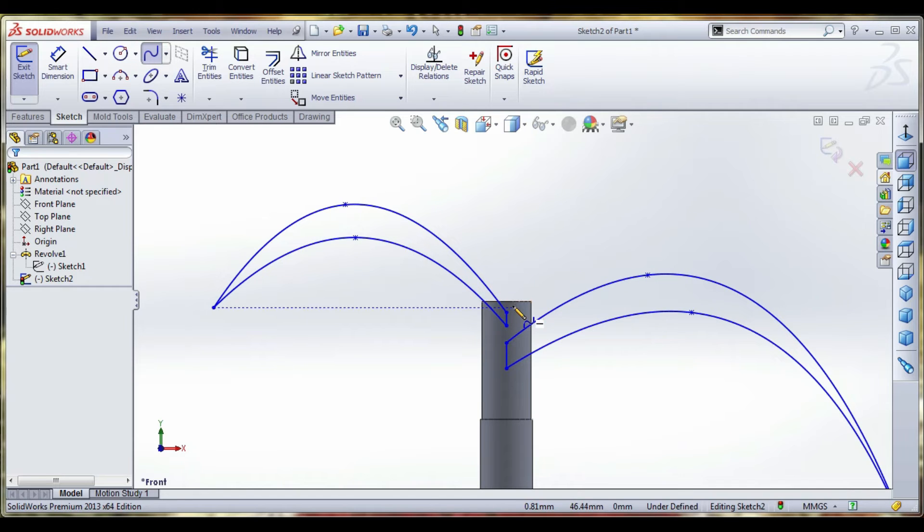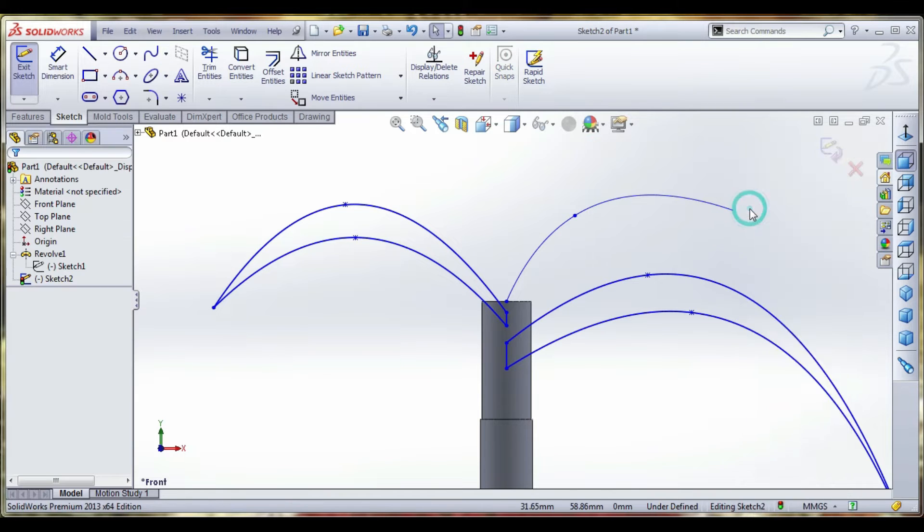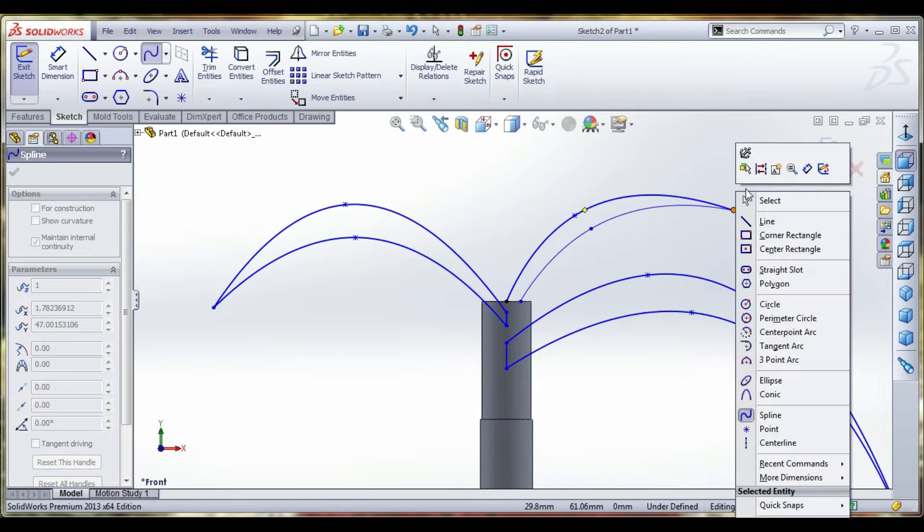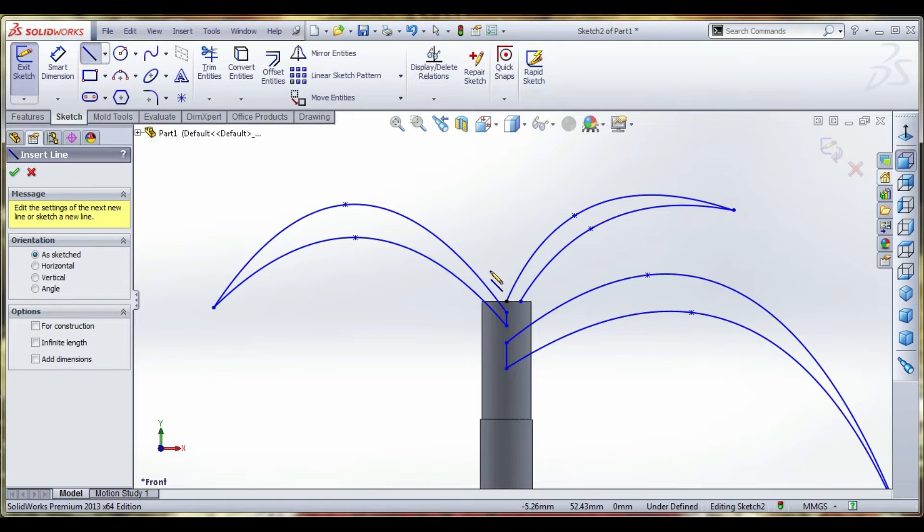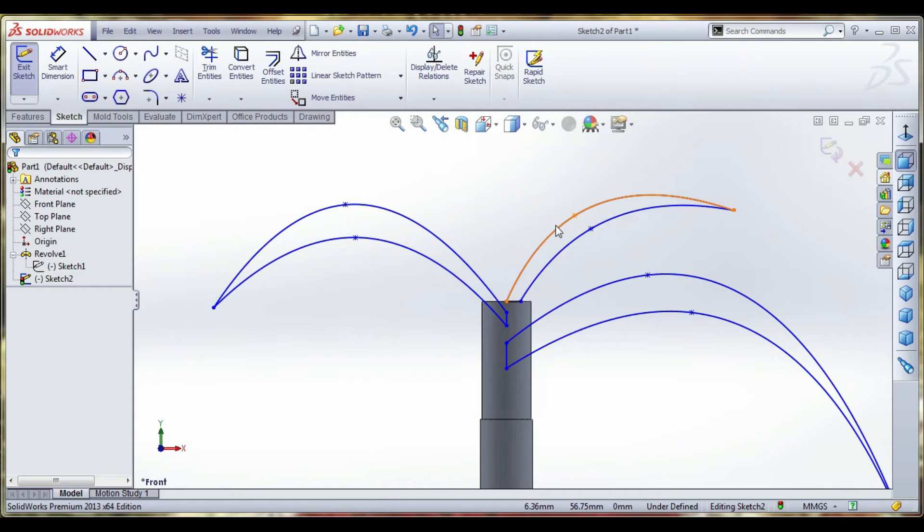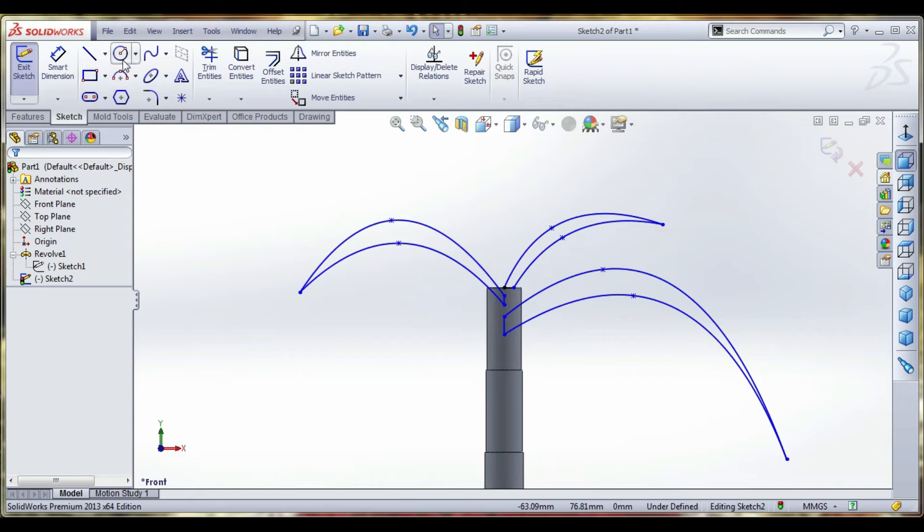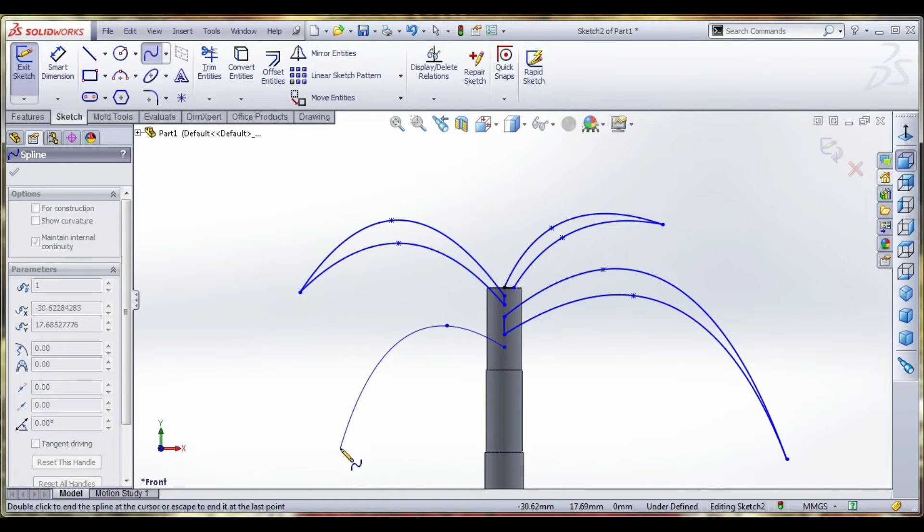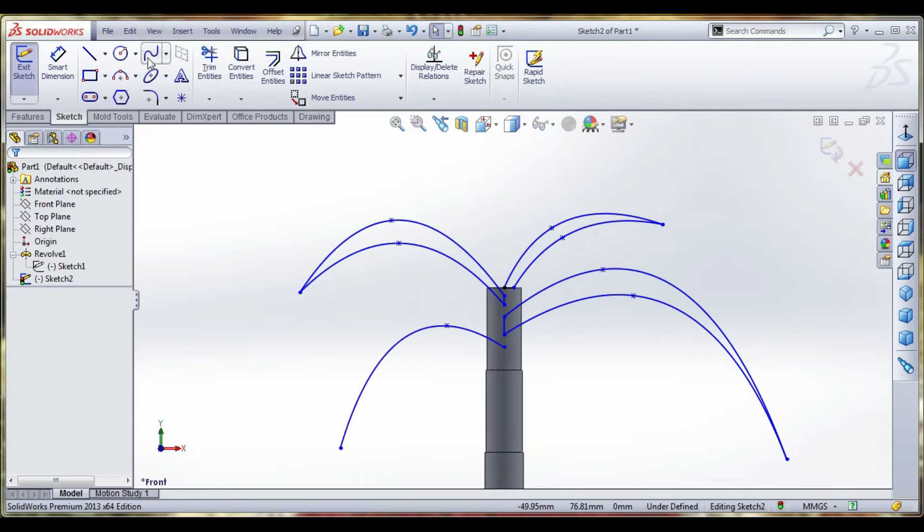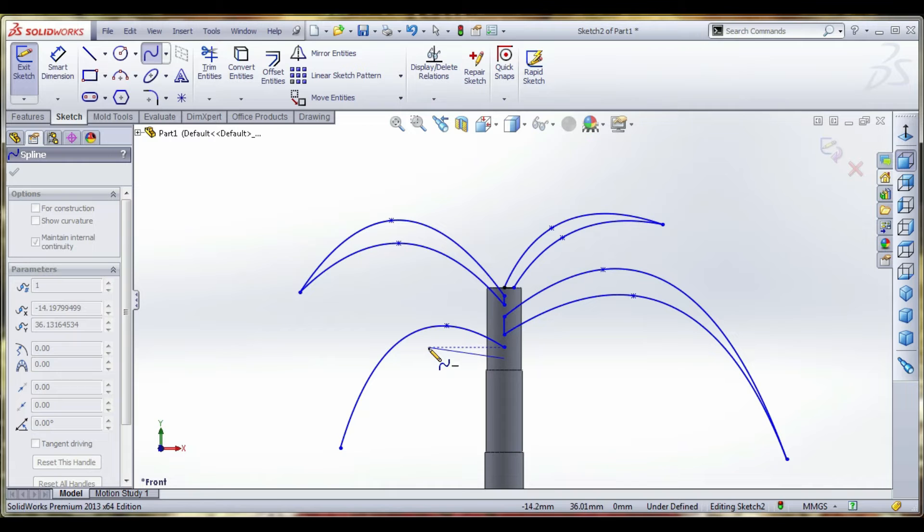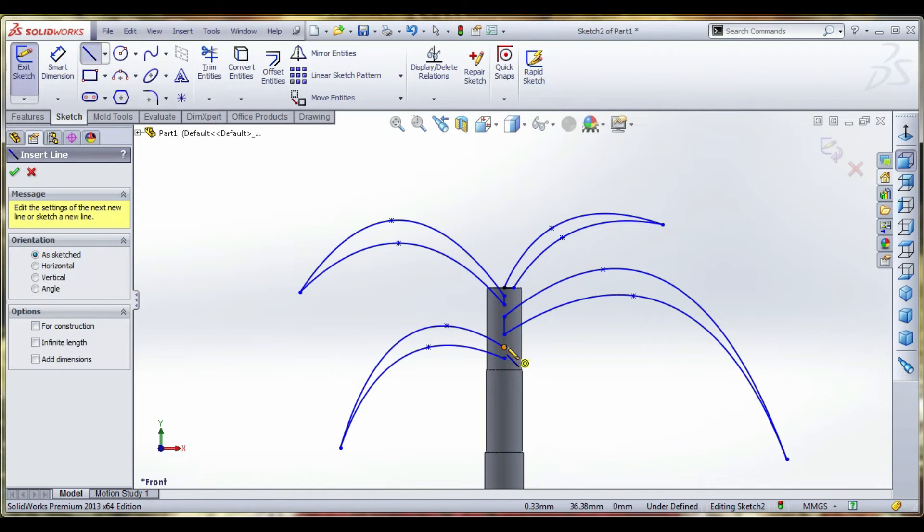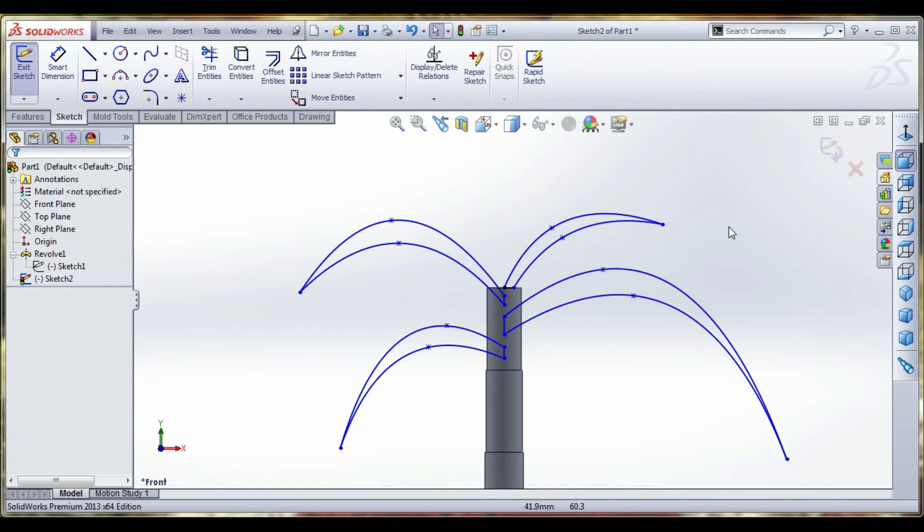Finally we can select the sketch and extrude each and every leaf with use of multiple sketches. This is the fourth leaf. Lastly we can draw the last leaf on the top surface.